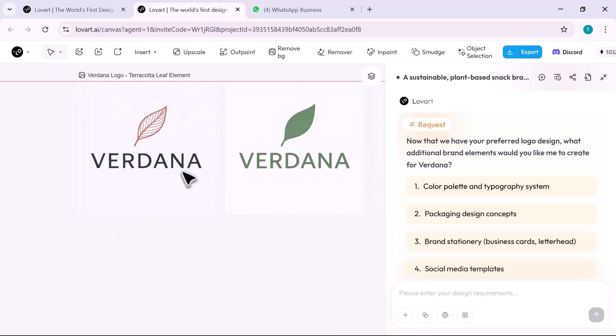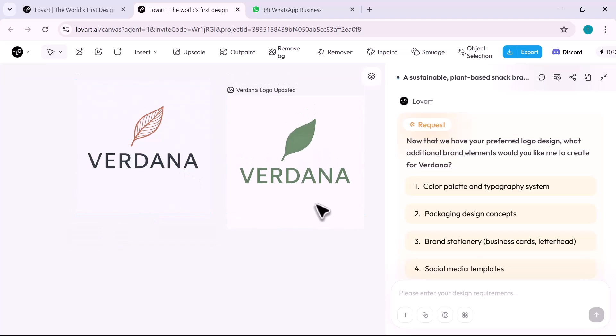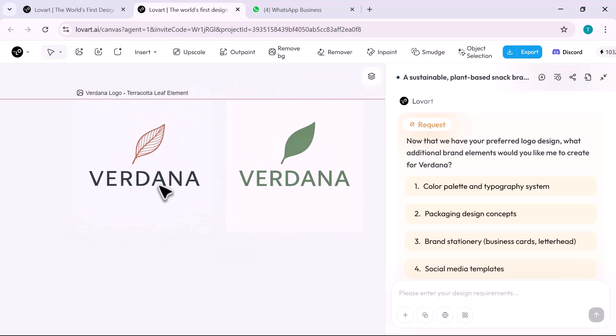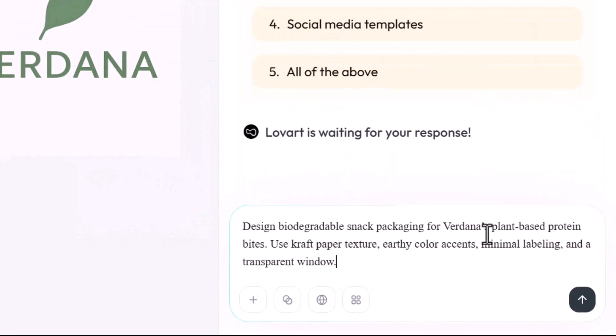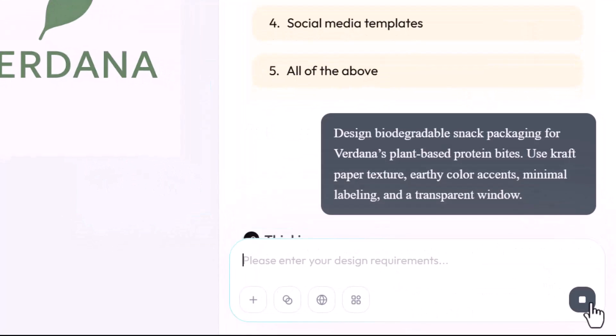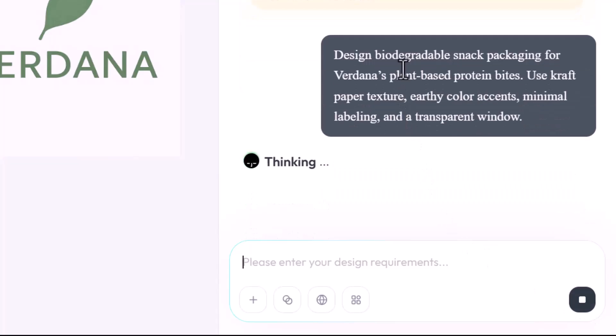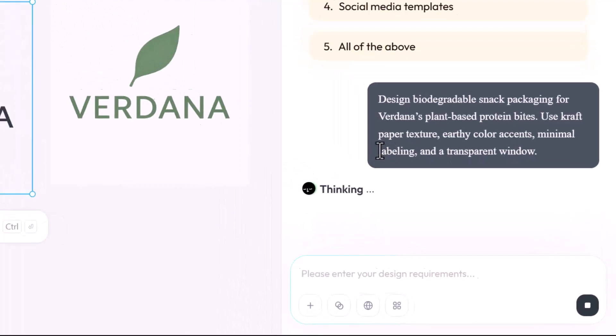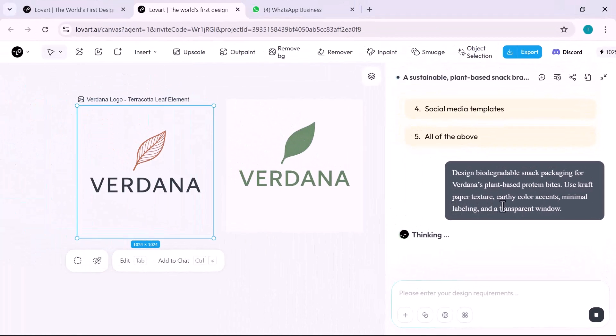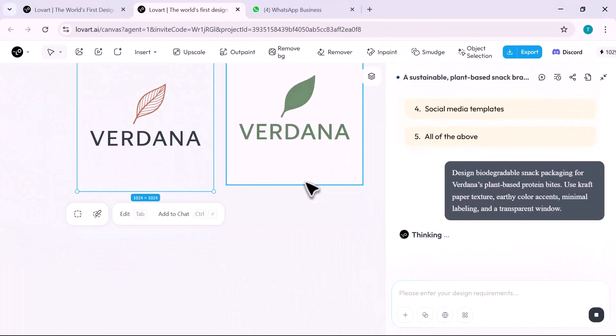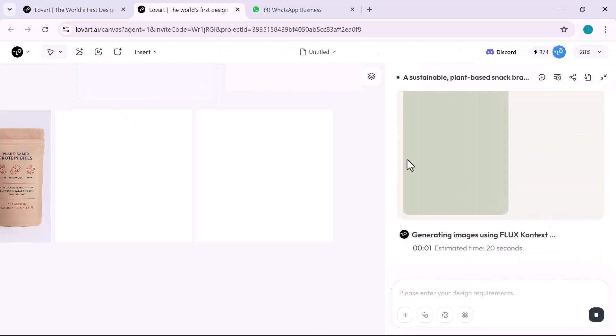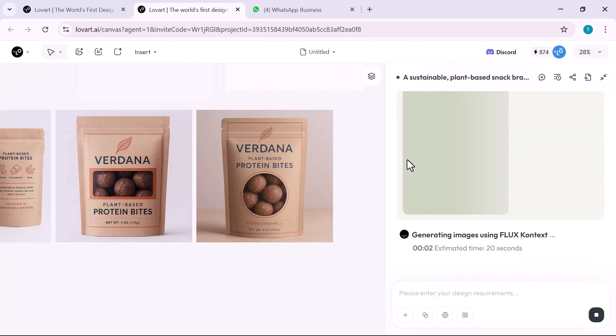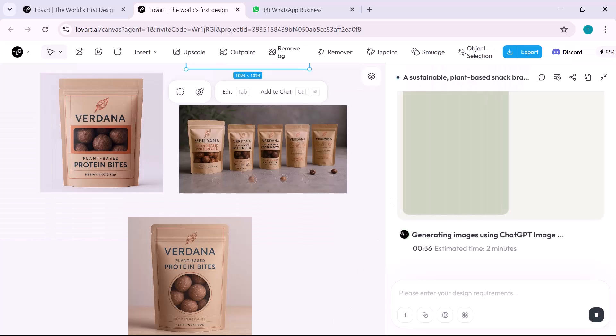Next, packaging. I prompt: design biodegradable snack packaging for Vadana's plant-based protein bites. Use craft paper texture, earthy color accents, minimal labeling, and a transparent window. Lovart presents beautiful mockups: stand-up pouches with clean layouts, foil-stamped eco seals, nutritional info, and compostable labels.